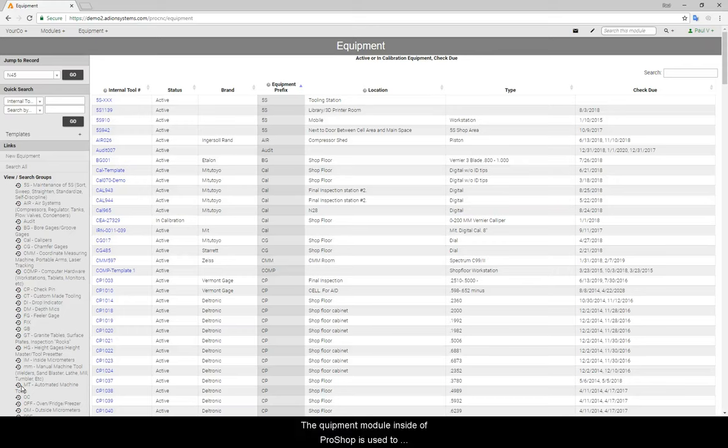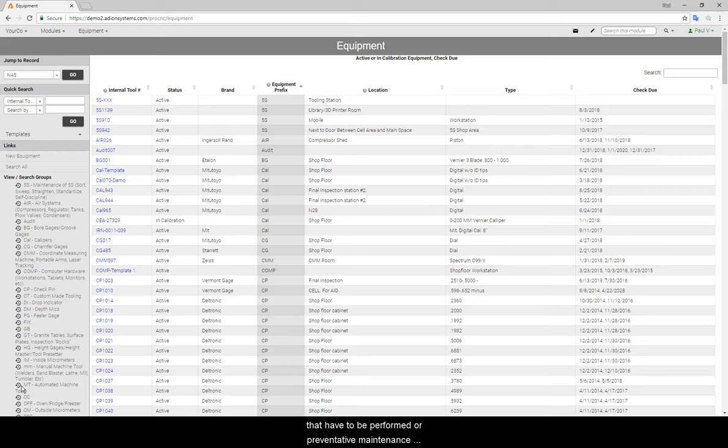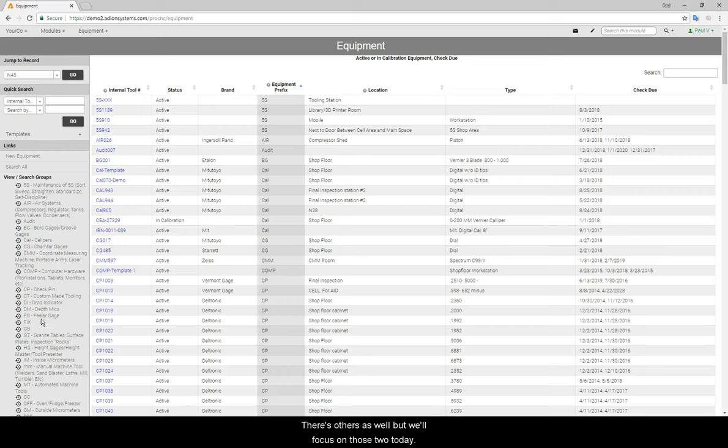The equipment module inside of ProShop is used to maintain any instruments that have equipment calibration or preventative maintenance that have to be performed. That's just two of the use cases. There's others as well, but we're focused on those two today.